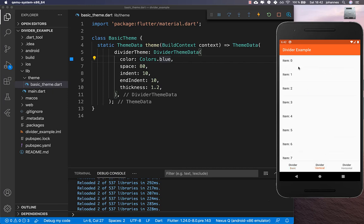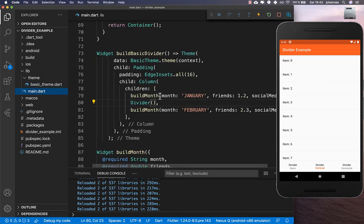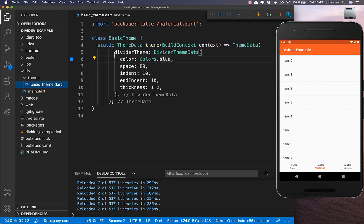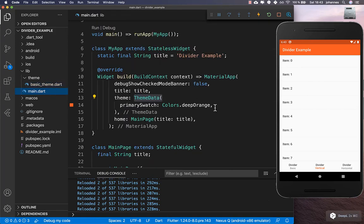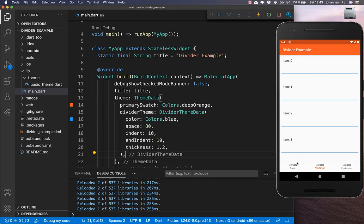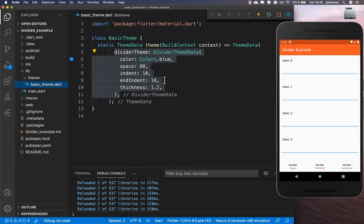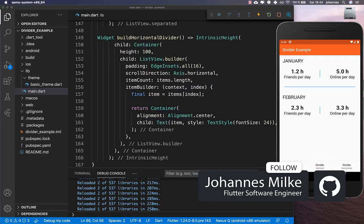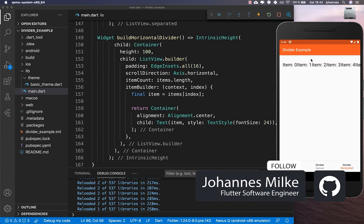Right now the theme only affects this one page. A second page with dividers is not affected. If you want one theme across the whole application, go to the top-level ThemeData and paste the DividerThemeData there. After a hot reload, the second page also reflects the theme and you no longer need the separate basic theme. If you need different divider styles per page, you can create a separate theme and wrap each page with its own Theme widget.